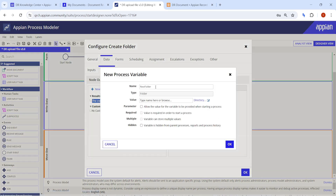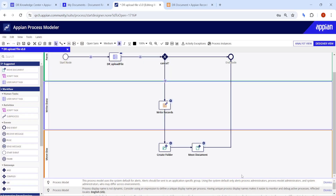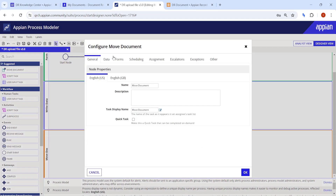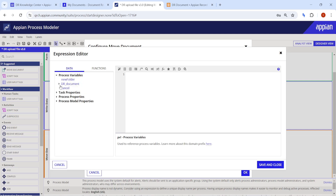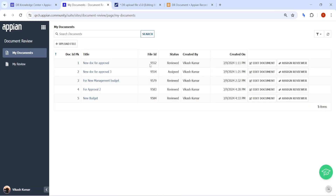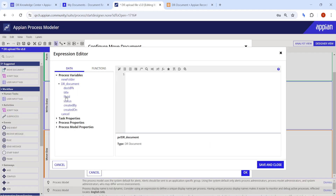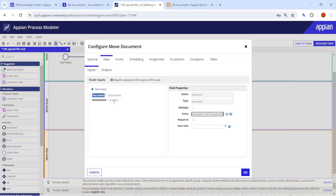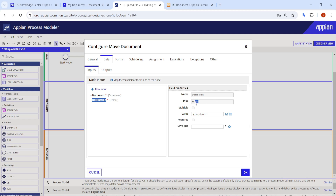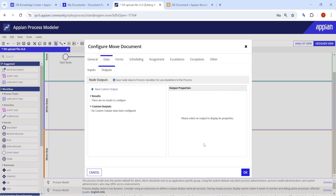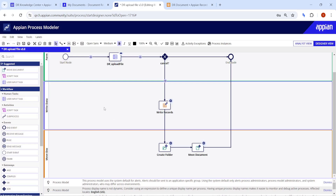We name the output variable 'new_folder' in lowercase. The folder is now configured. Next, for Move Document, we specify which document to move using the file ID we are already getting. The destination is the 'new_folder' variable, which is already of type folder — exactly what we need.